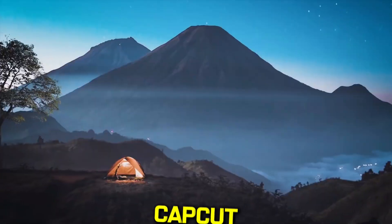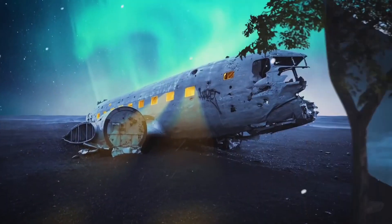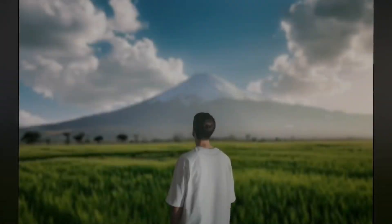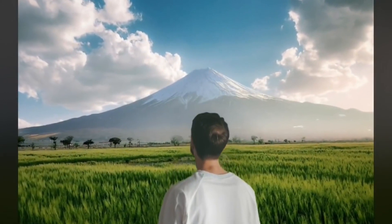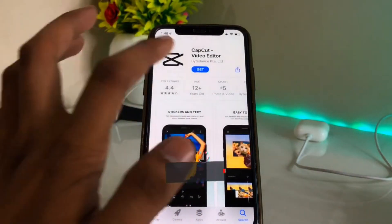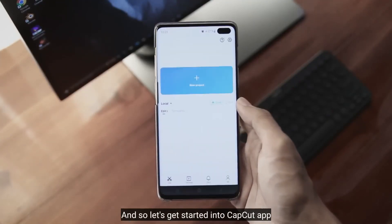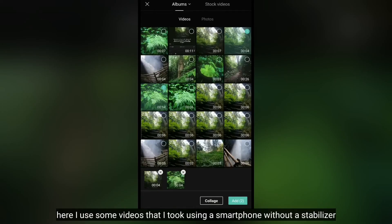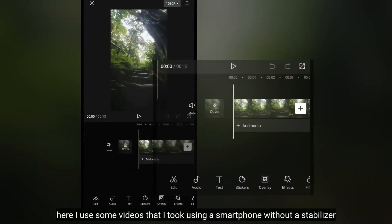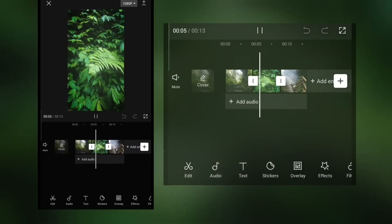CapCut is a popular mobile app that lets you easily add 3D effects to your static images. It's a quick and easy way to create animated, immersive versions of your photos for social media. To use CapCut, first download the app on your iOS or Android device. Once you open CapCut, start a new project and upload the image you want to animate.